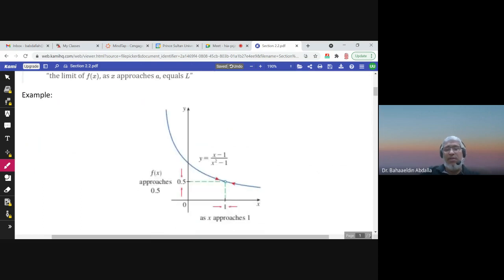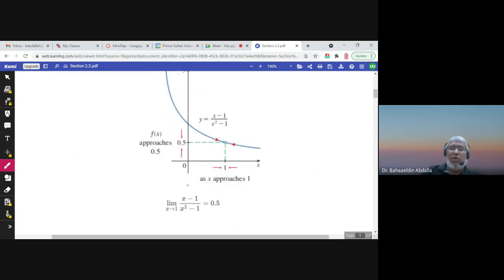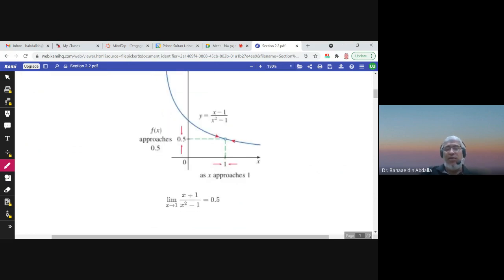For example, this is a function f(x). This function is not defined at 1, because 1 makes the denominator 0. Now as x approaches 1 from the right or from the left, f(x) approaches 0.5. So we can write: the limit of this function as x approaches 1 equals 0.5.